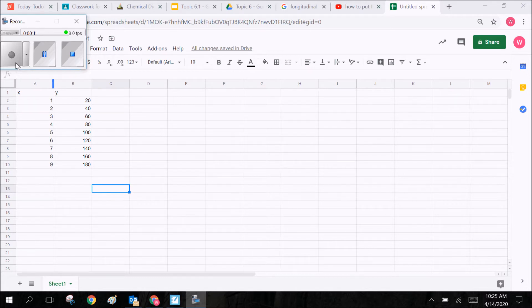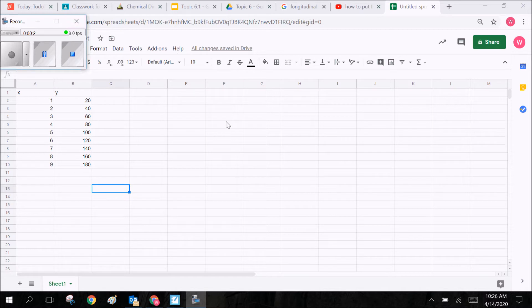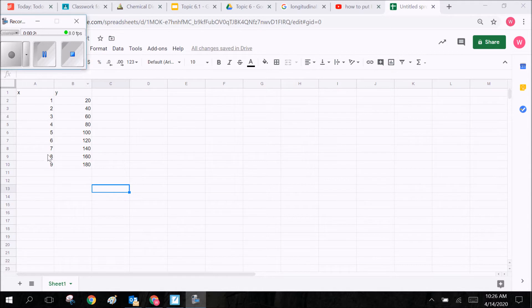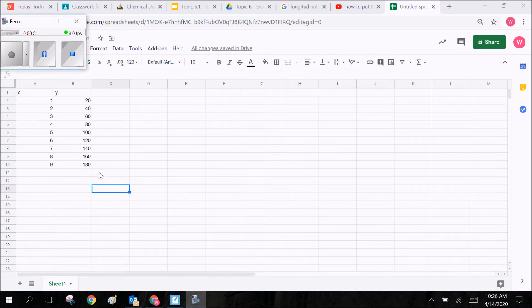That's what we're going to talk about today. We're going to start off with this very simple Google Sheet I put together. Here I have my x variable, whatever that's going to be—it's your independent variable—and here I've got my y variable. These are made-up numbers I just typed into these columns.